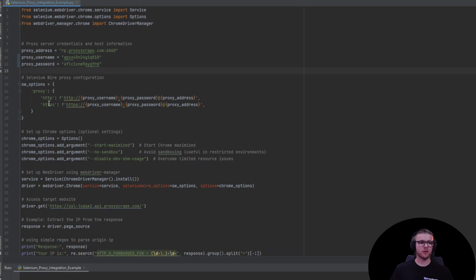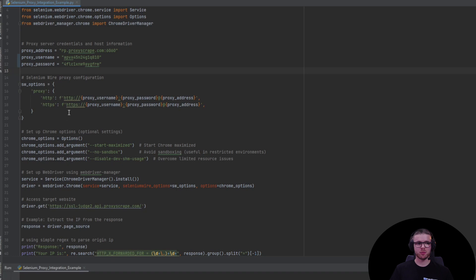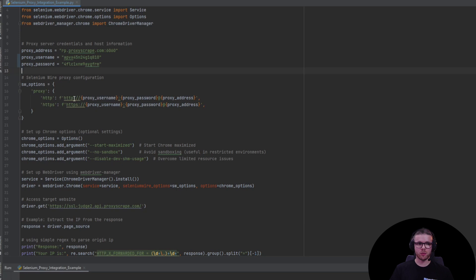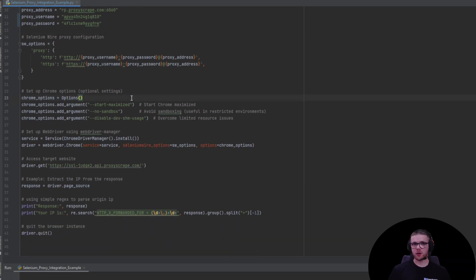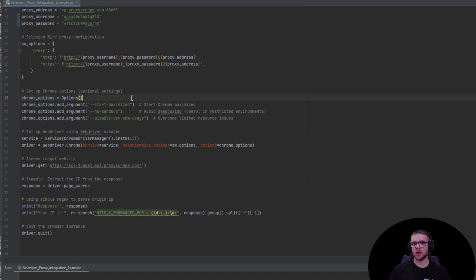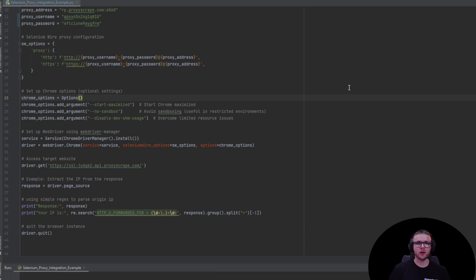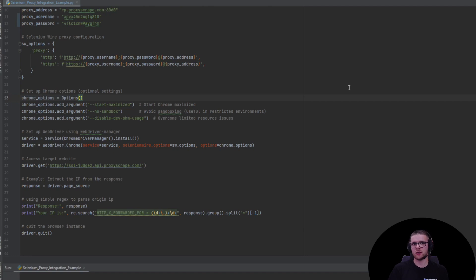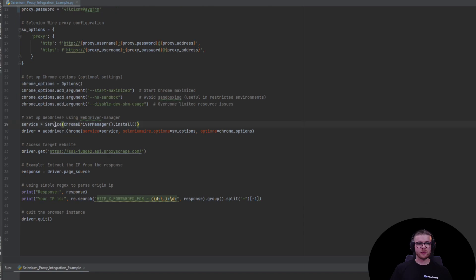Next we have this dictionary which SeleniumWire uses to implement proxies into Selenium. Using the three variables above, we format a string and create a proxy endpoint. Next, we configure Chrome options to ensure we have the best performance across different environments. These options are totally optional. You can even use the headless flag if you want to run your browser headless, but these three options will run the Selenium browser in headed mode.